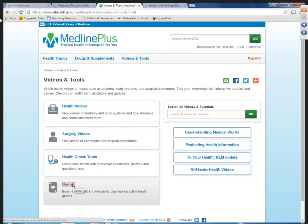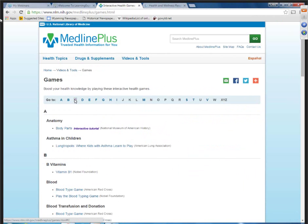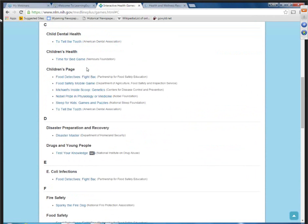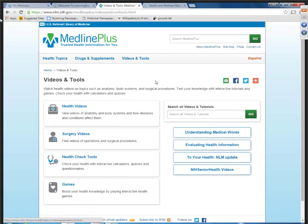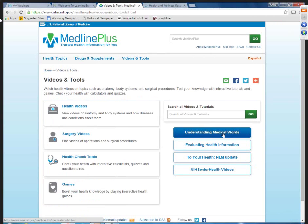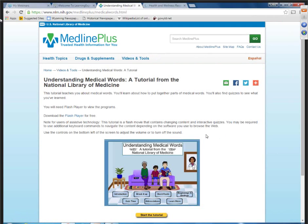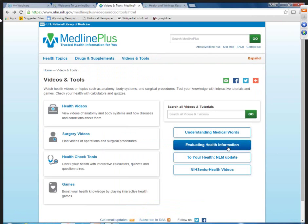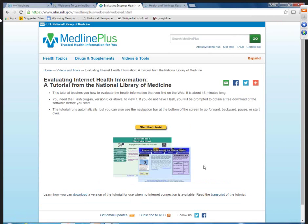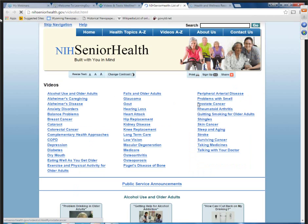The last one is games. For example, under children's, there are all sorts of games that you could add to your programming for children. On the right-hand side of that page, you'll see information on understanding medical words — a little tutorial — and evaluating health information, a tutorial you might be able to use both in schools and in the library. There are also senior health videos for outreach and programming with seniors.